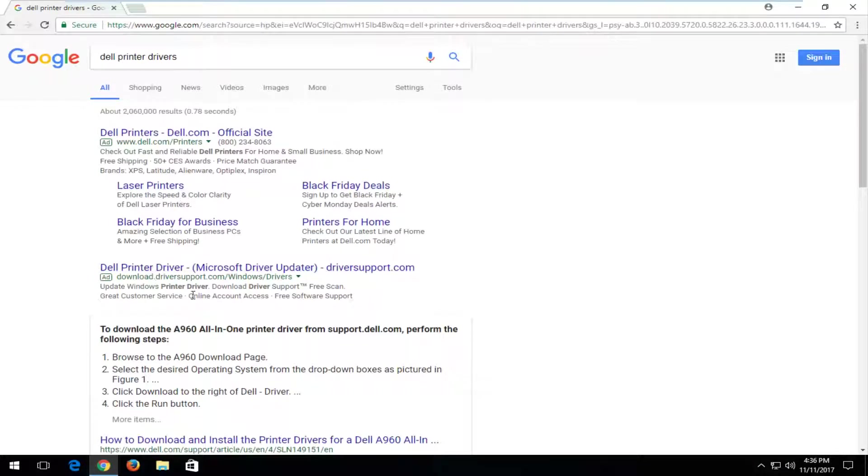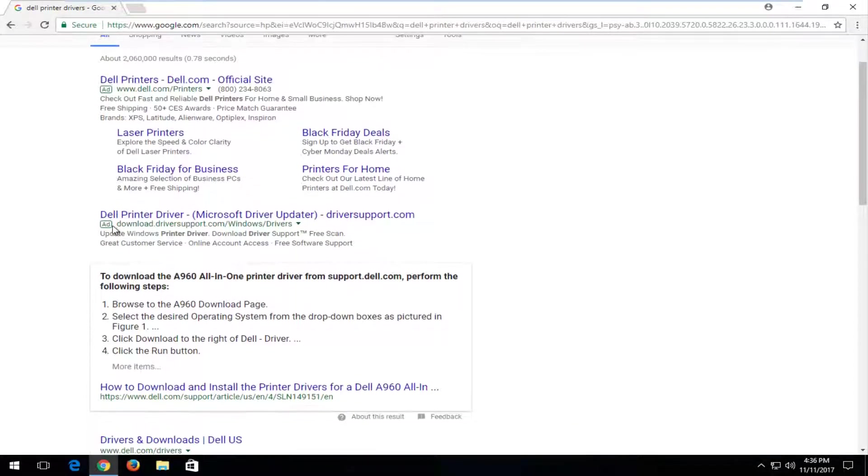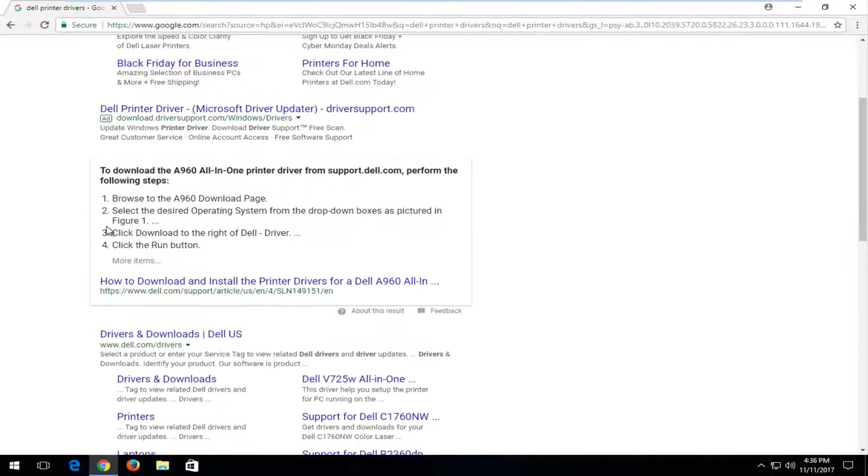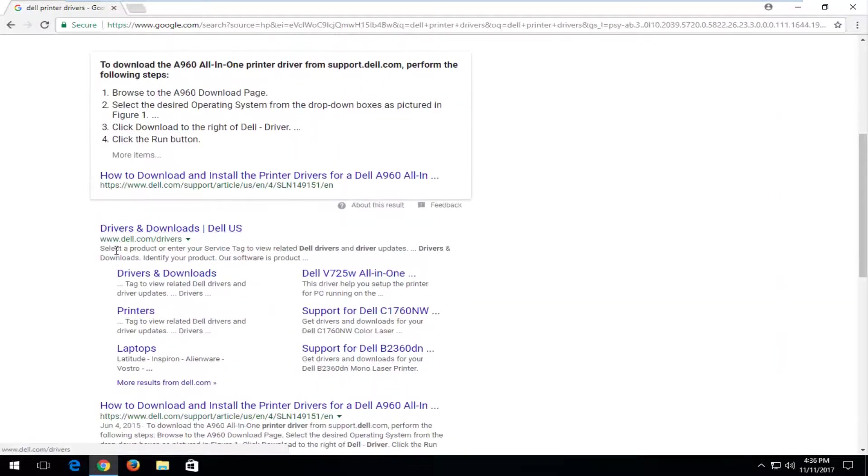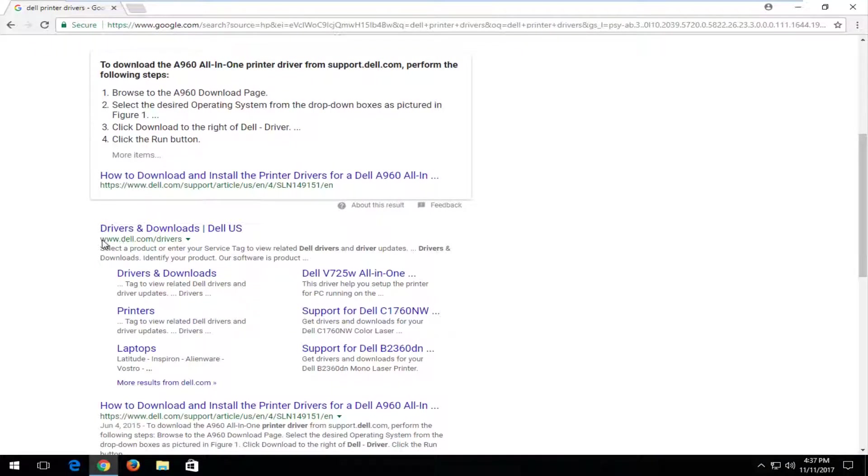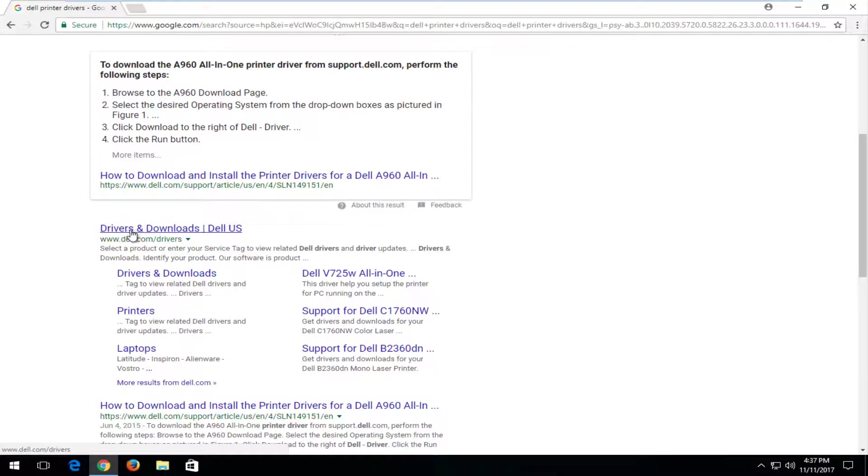Besides the ones that might be listed as ads up here, I recommend not selecting an ad. You want to go directly to a Dell domain here. We can see this is www.dell.com. We're going to select that page.